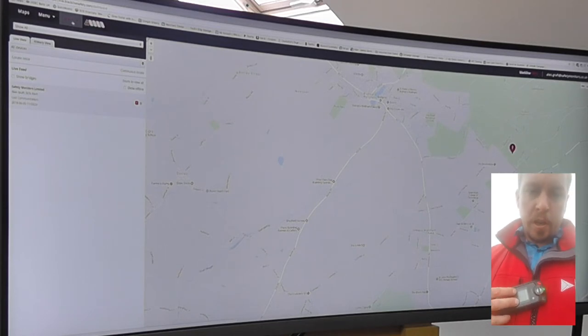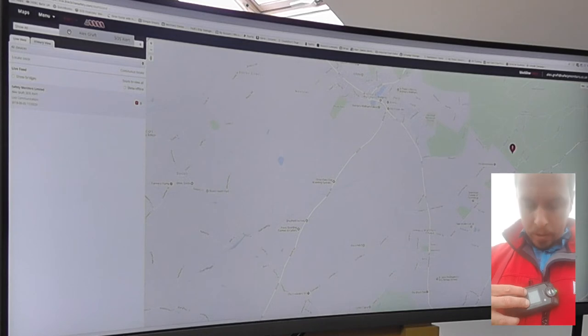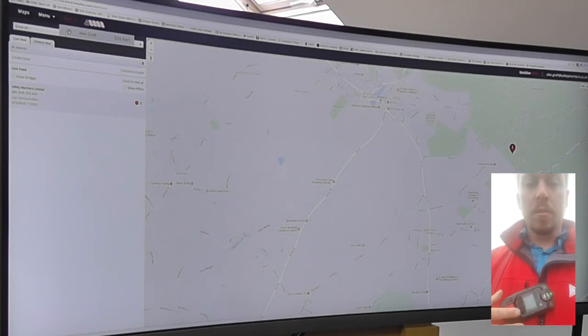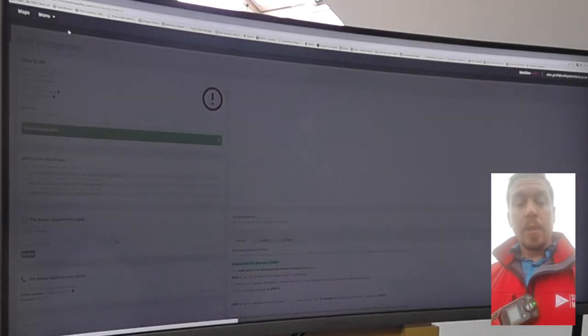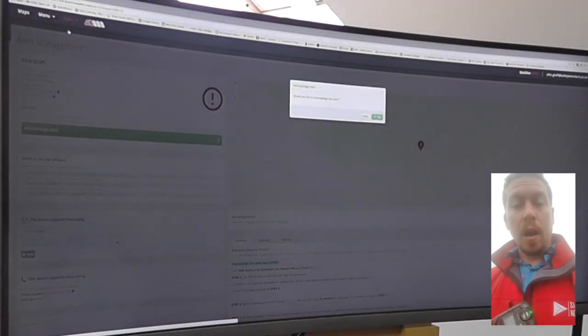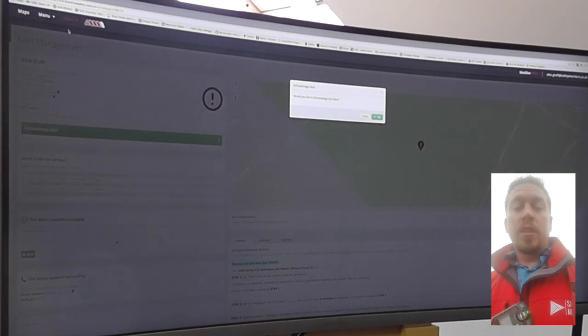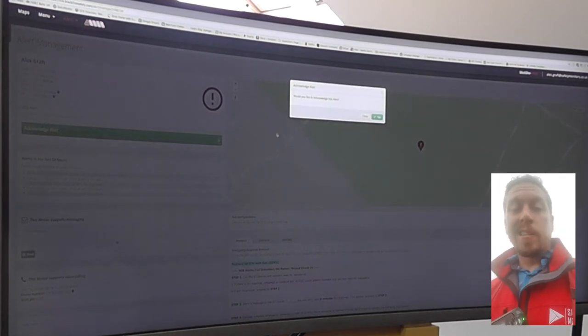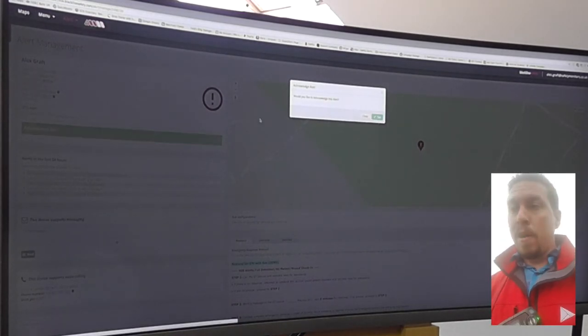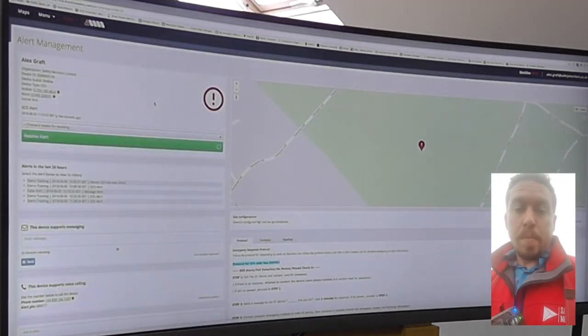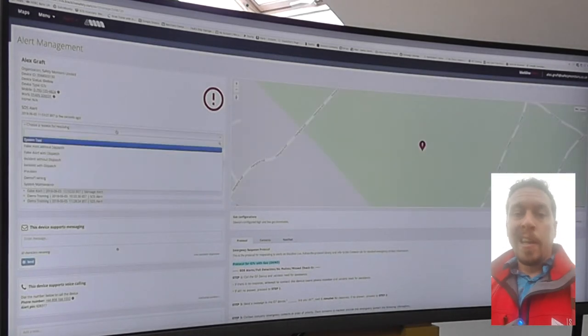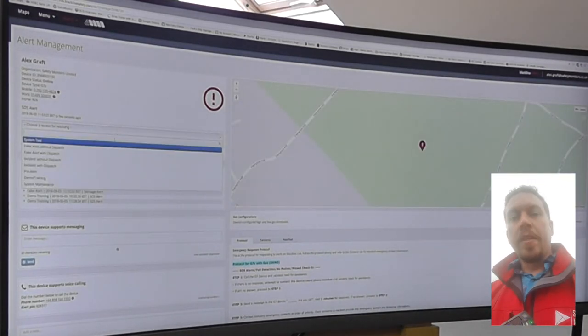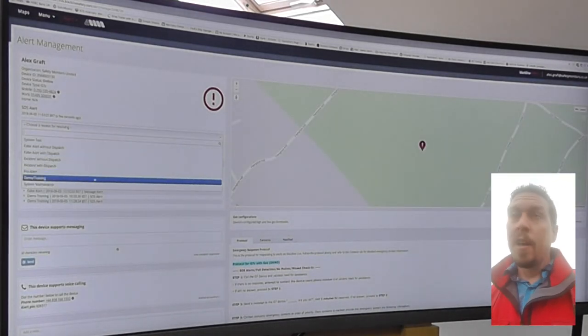So I'm going to trigger the alarm at this point. I'm going to hold the two arrow buttons and then that checks me in and gets rid of my alarm. Now that will remain in an alarm state back at our offices until someone has acknowledged the alarm, be that Aaron or Debbie in the office.